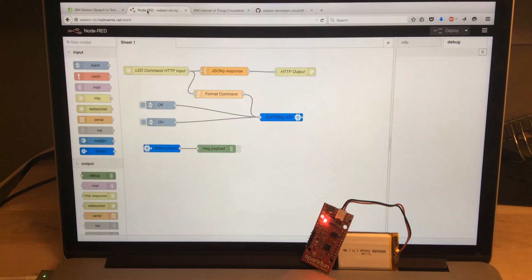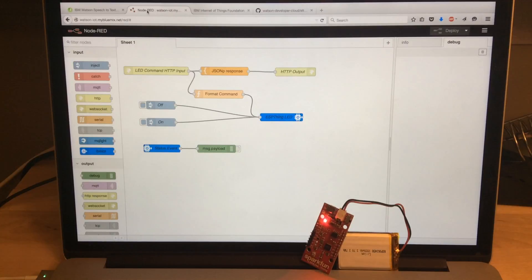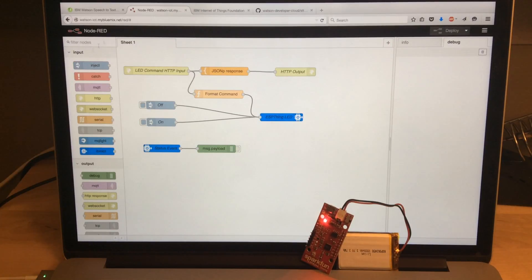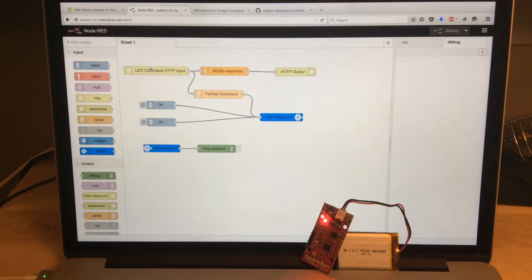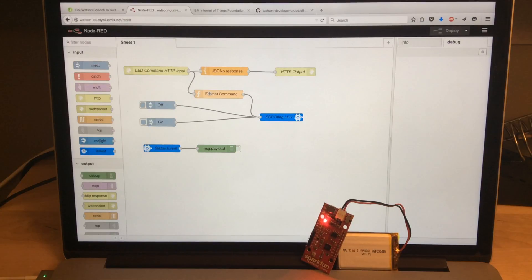And there's a few different things going on in here. Node-RED is a kind of visual flow-based programming tool. So it accepts the JSONP request and sends out a response. It formats the command and forwards that on.